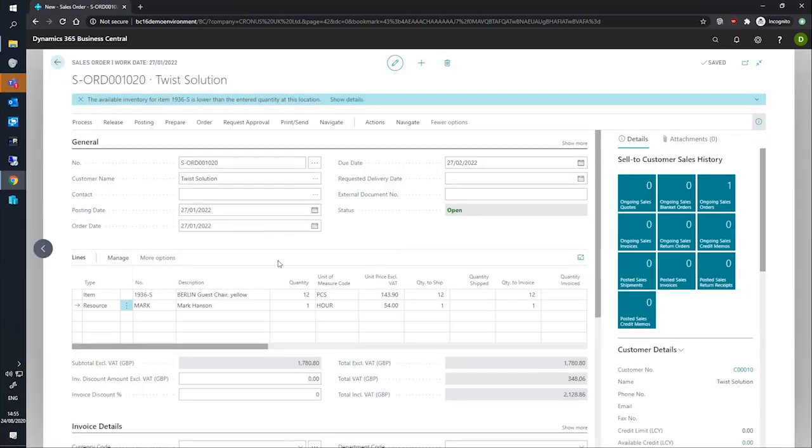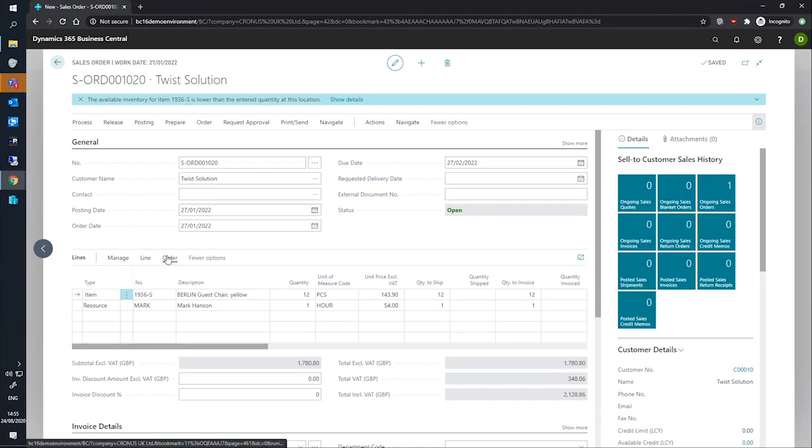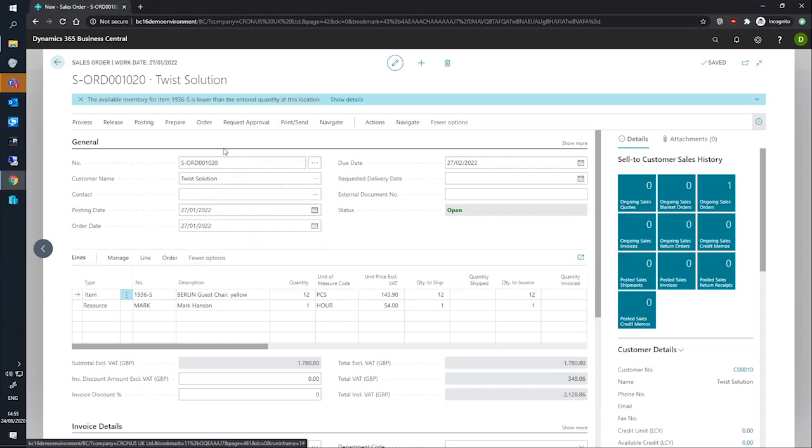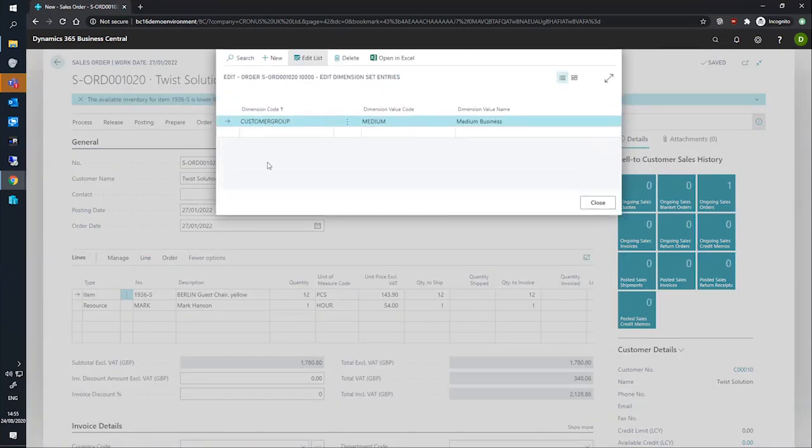We can review the changes we've made or add further line-specific dimensions by selecting the line we wish to look at and then going to more options, line, related information, dimensions. And we can see that the dimension we specified on the header is now visible on the line itself for the customer group and medium.